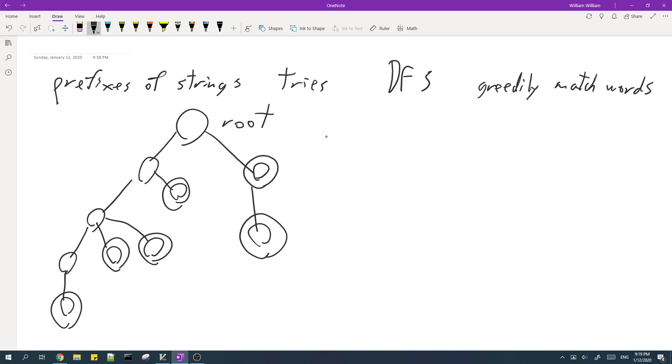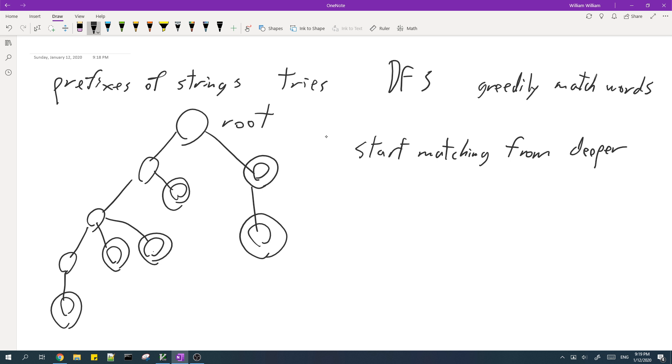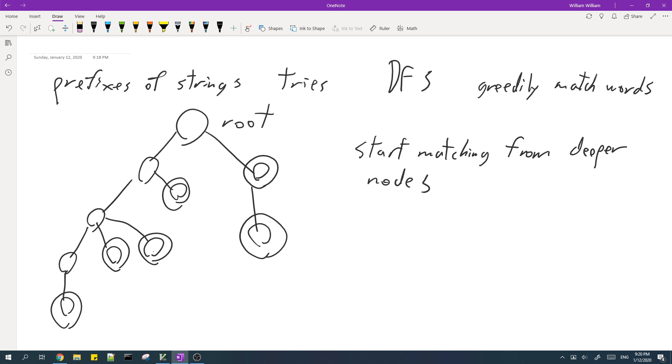So when we do DFS, we should always start matching from deeper nodes. So during our DFS, we start from here. And for this subtree, we only see one word, so we can't match any nodes. Then our DFS goes here, and again, we can't match any nodes yet. Same thing happens for this node and this node.